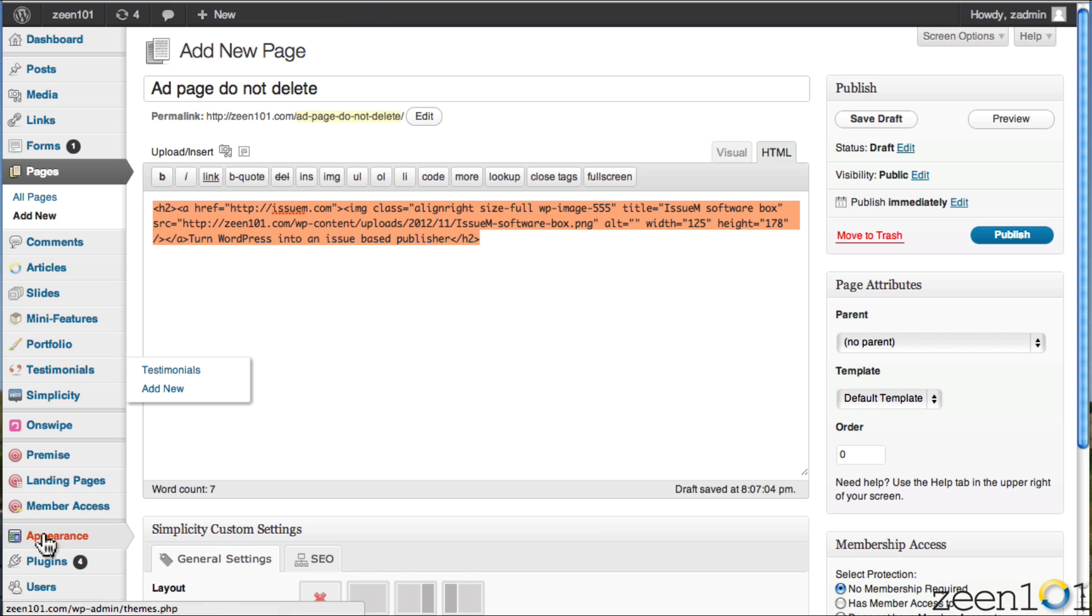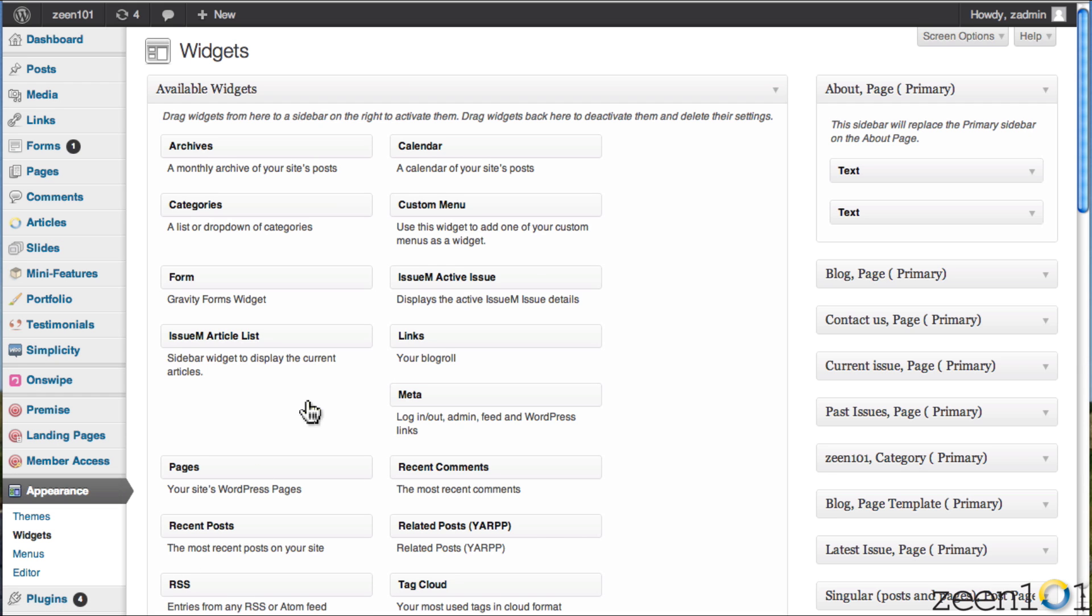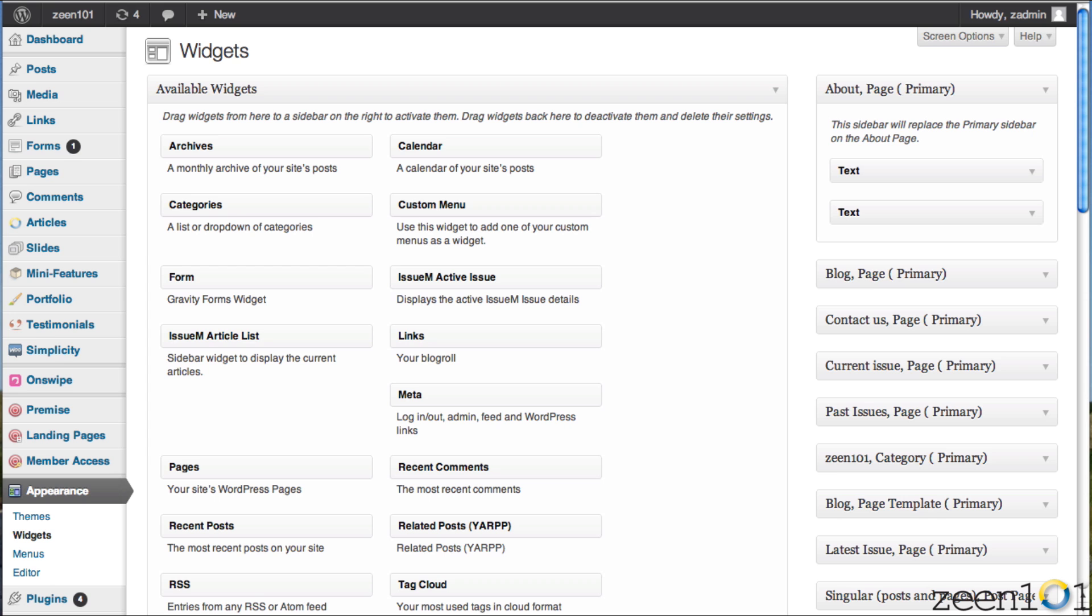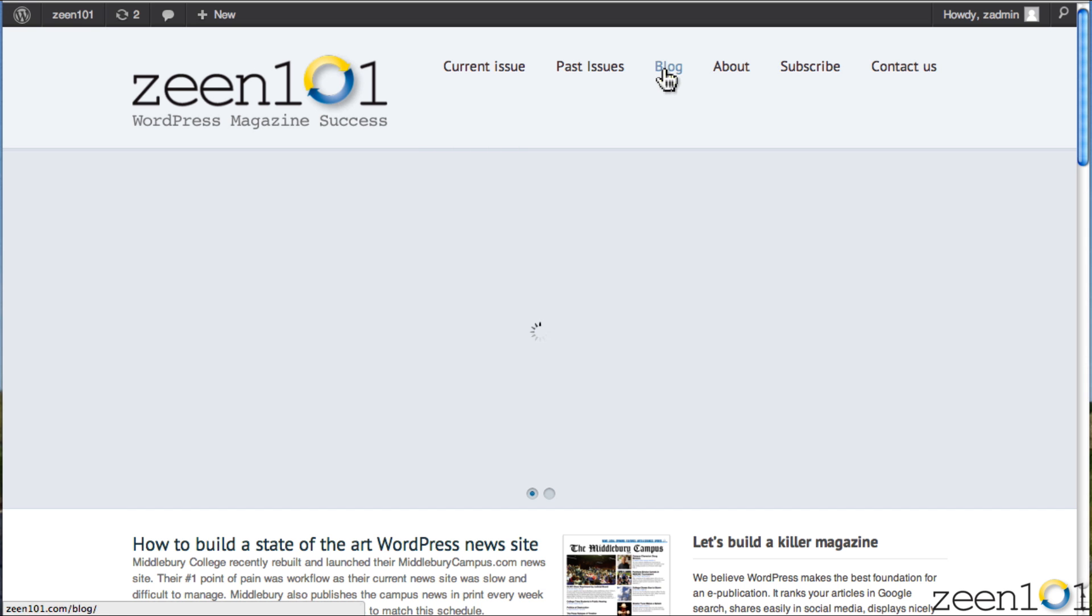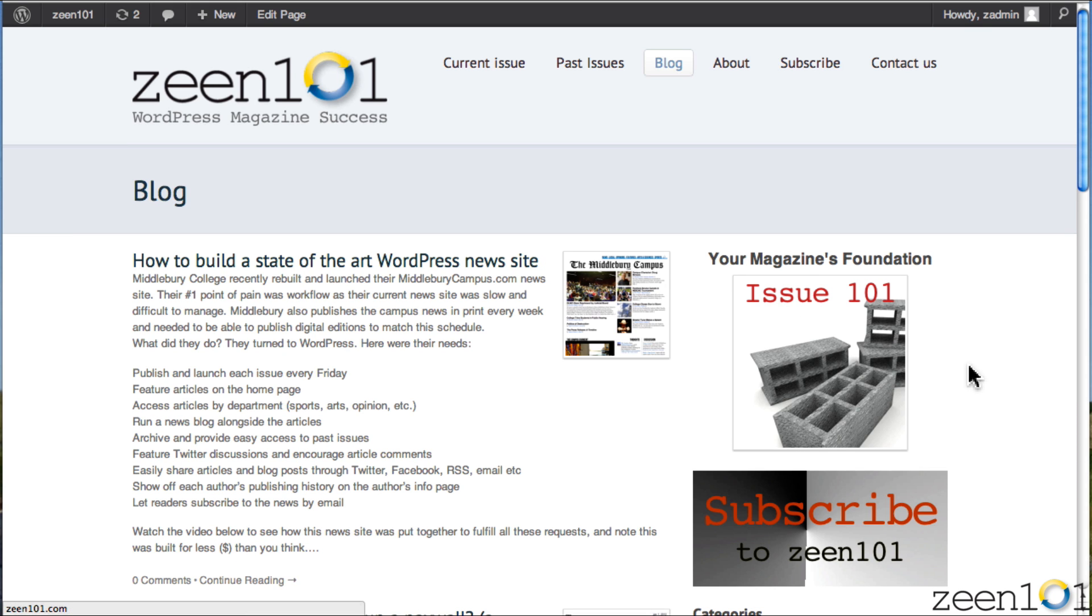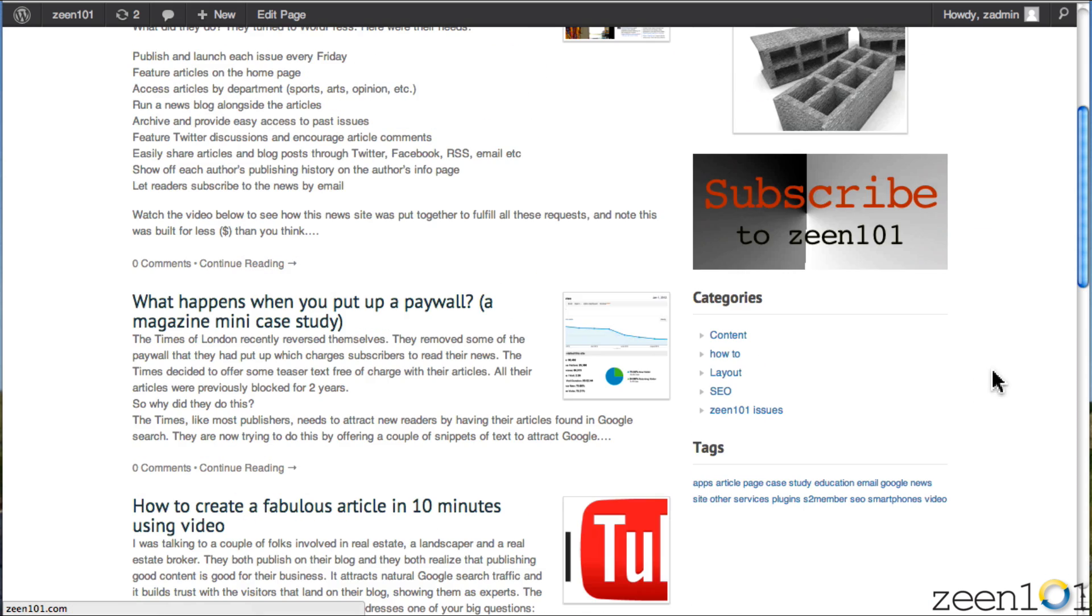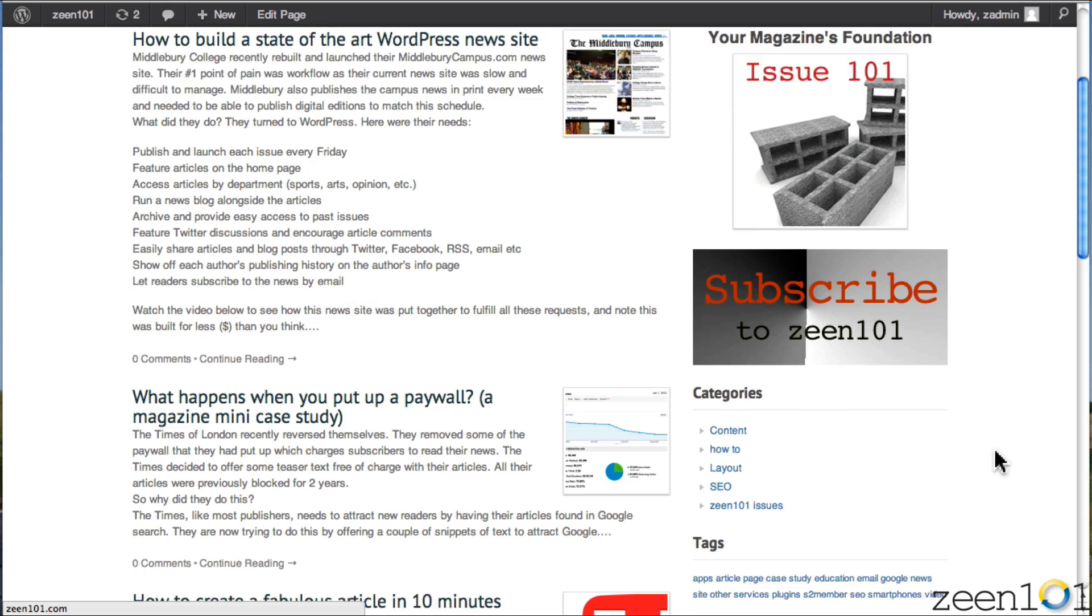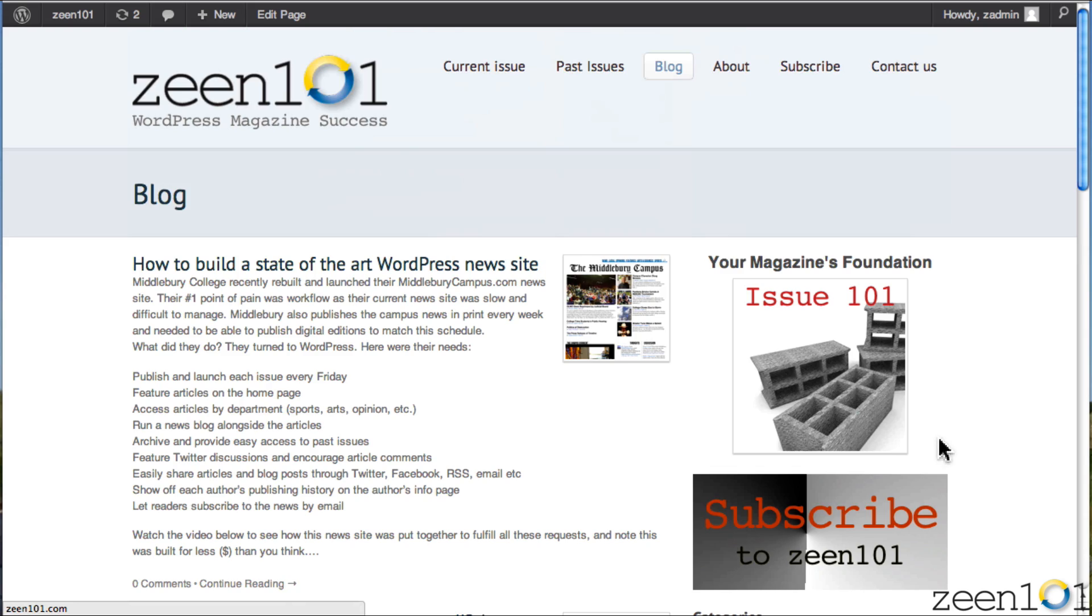All right, so we're going to go find widgets under appearance here. And the page we're looking at, by the way, let's go to the blog page and have a look at the page we're going to adjust. So this is the sidebar here. We have the cover widget here, subscribe image, some categories and text. And what I'm going to do is drop in an ad right at the bottom of this here, and we'll see how it shows up.